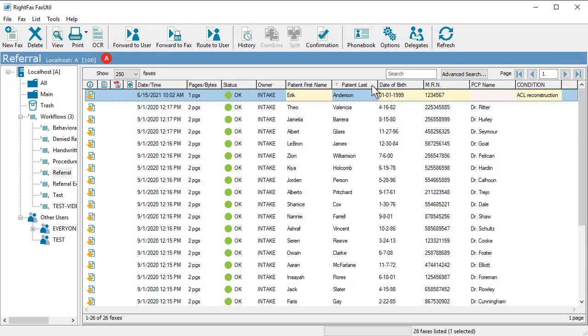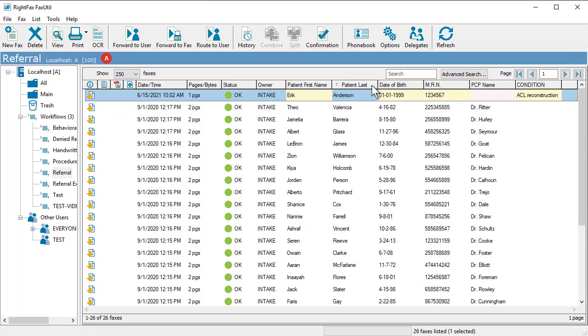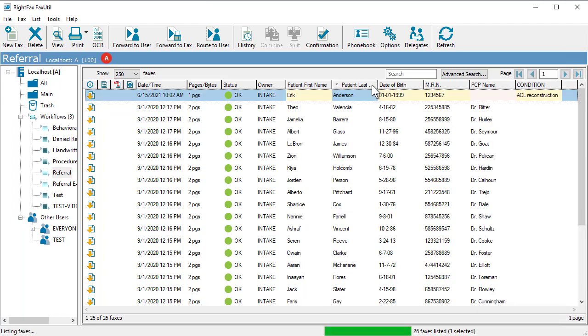RightFax protects private health information by restricting the visibility of incoming referrals to only the appropriate users. You can sort or filter the data extracted from the fax.